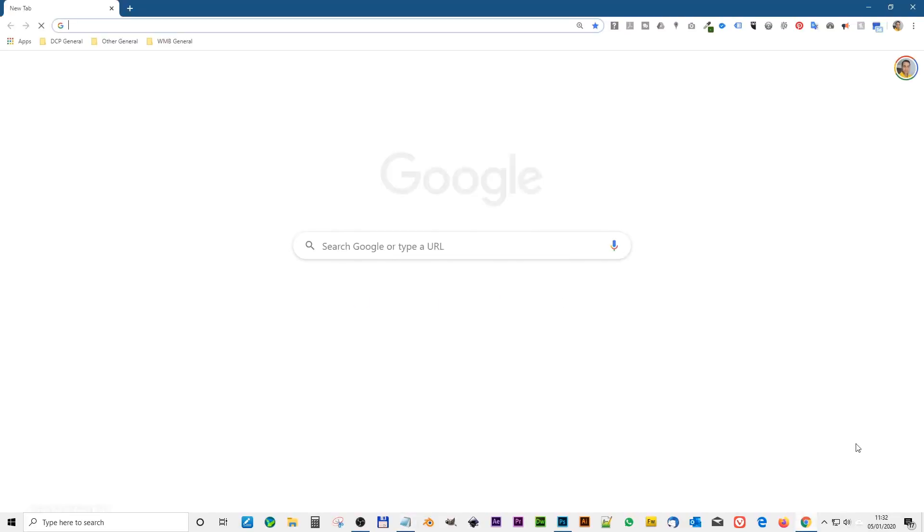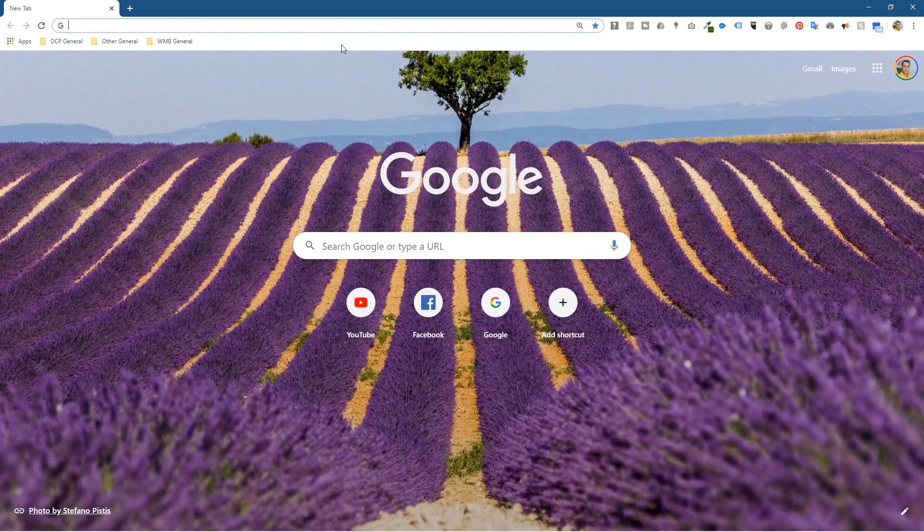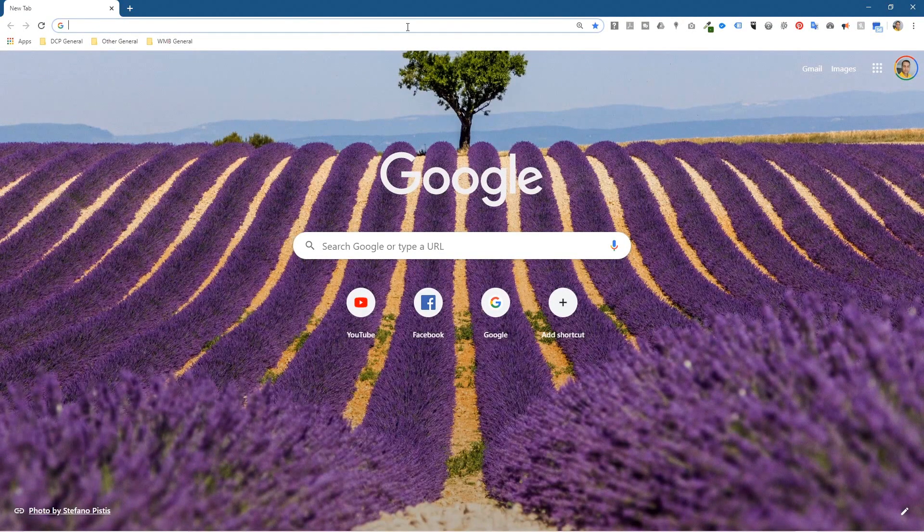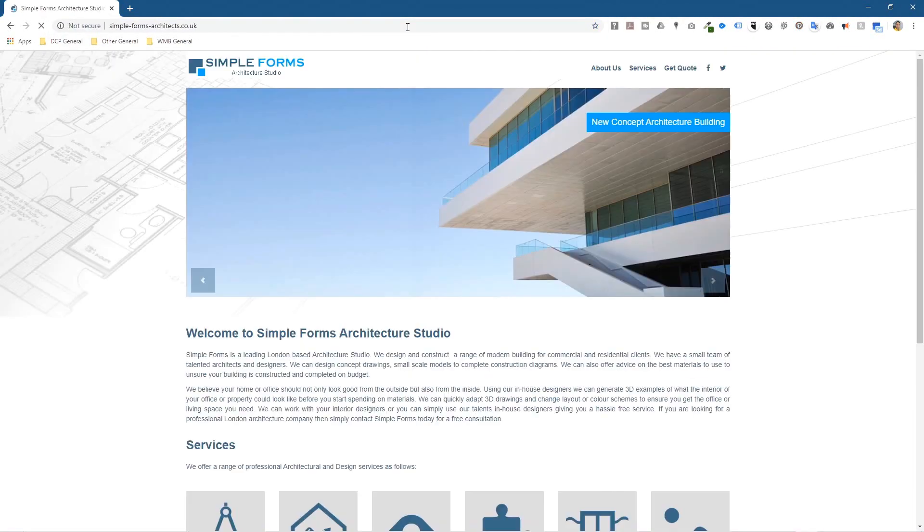In my previous tutorial I showed you how to back up a website using cPanel and also how to create an email account, and we used this website as an example.